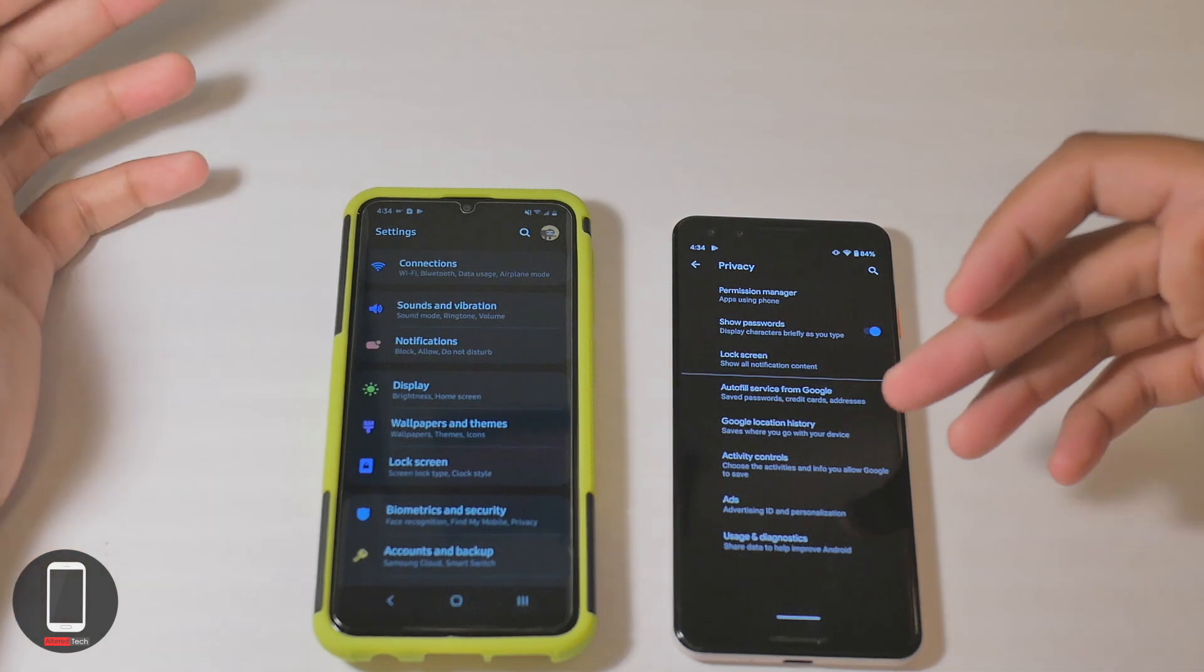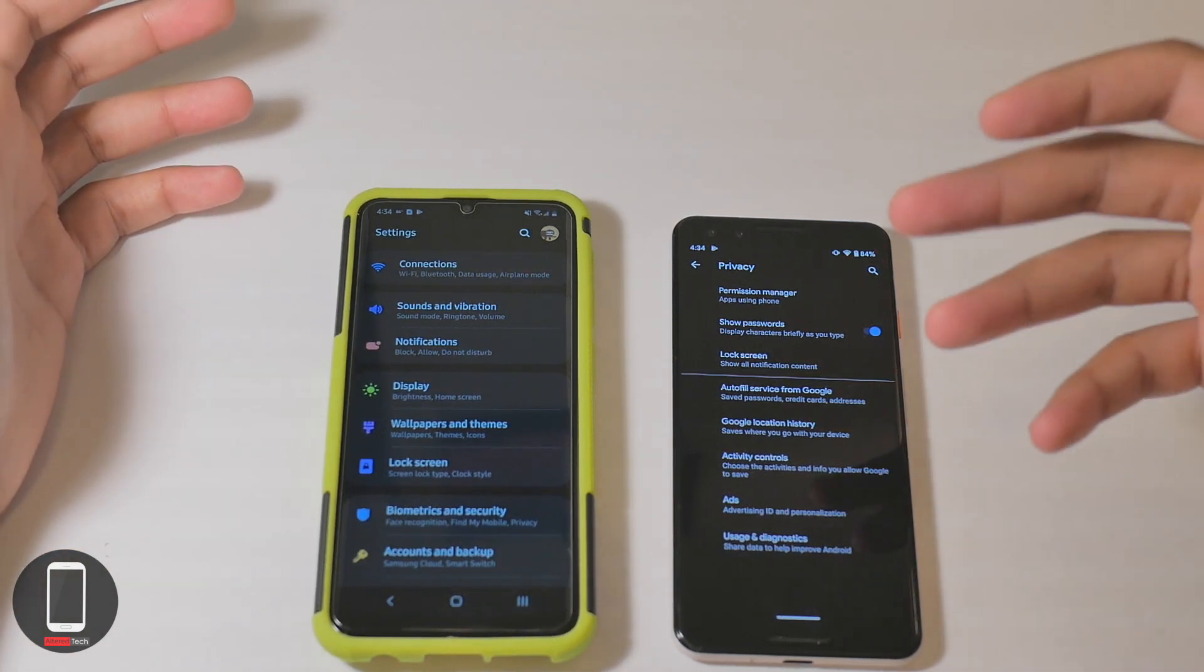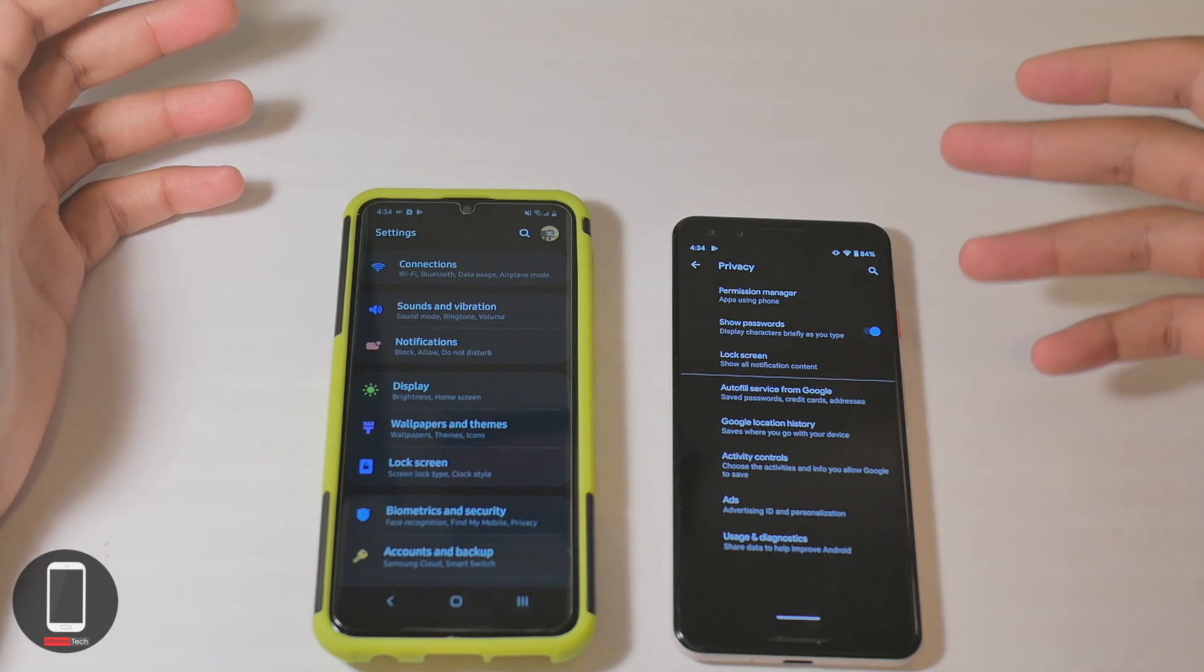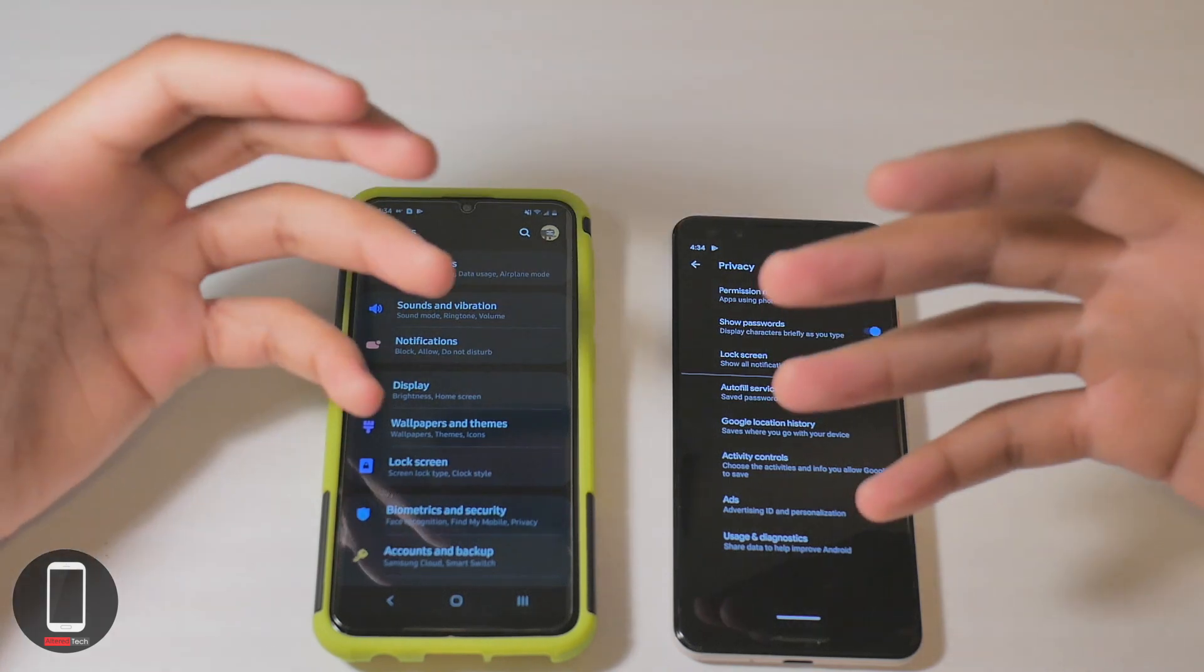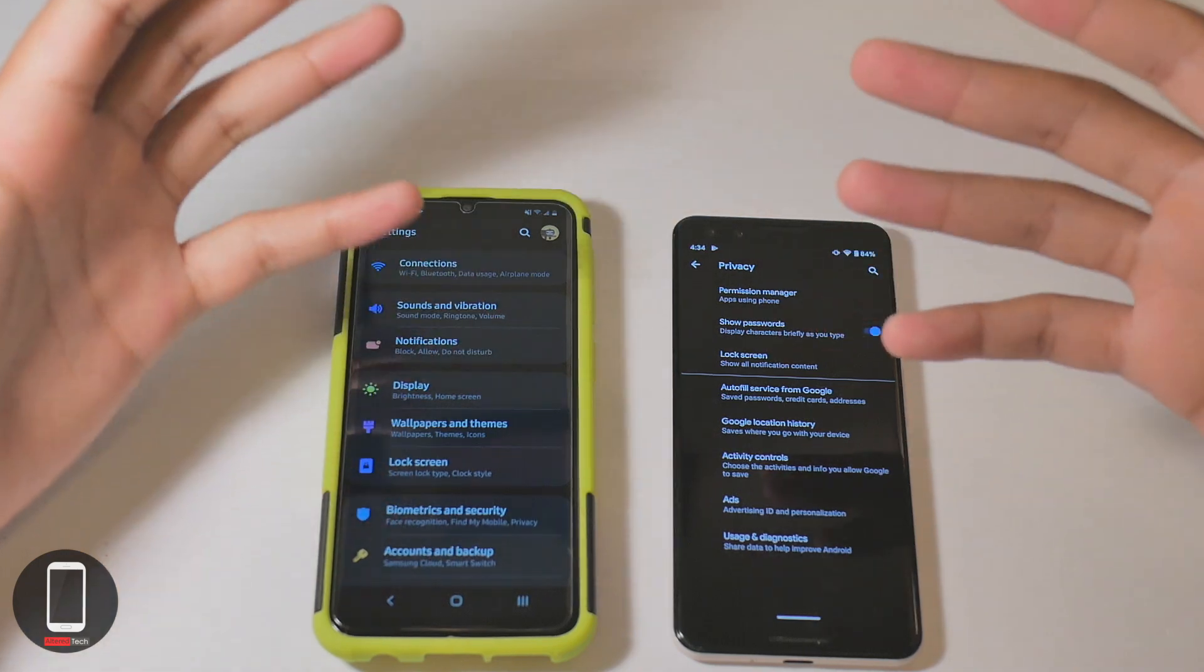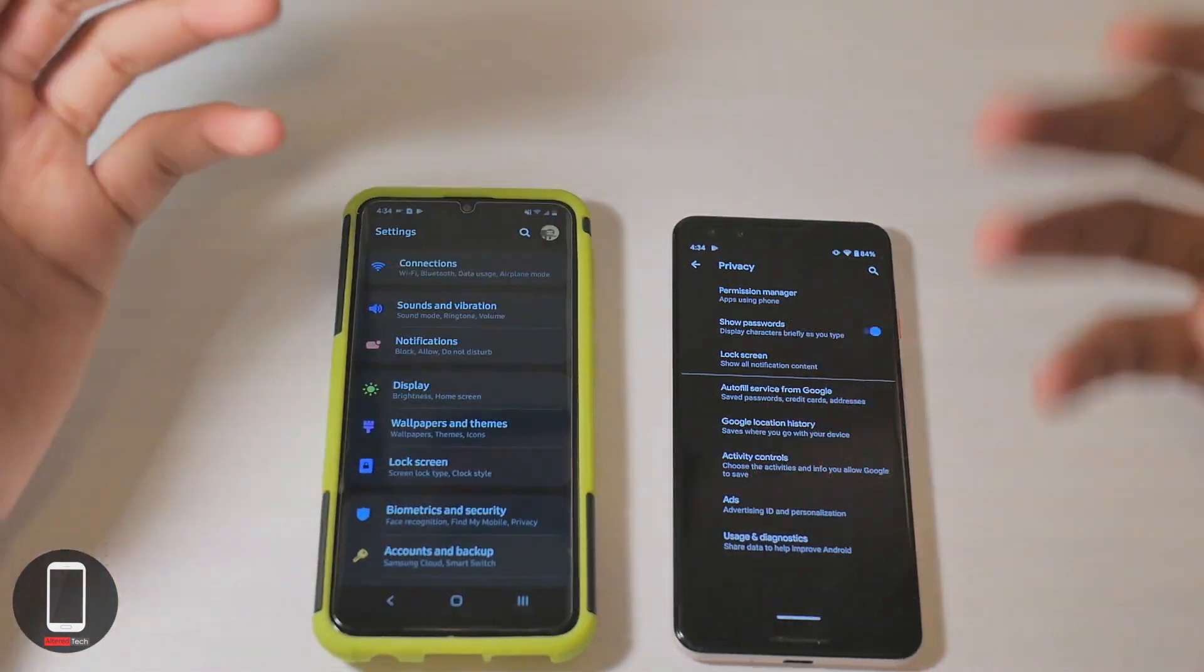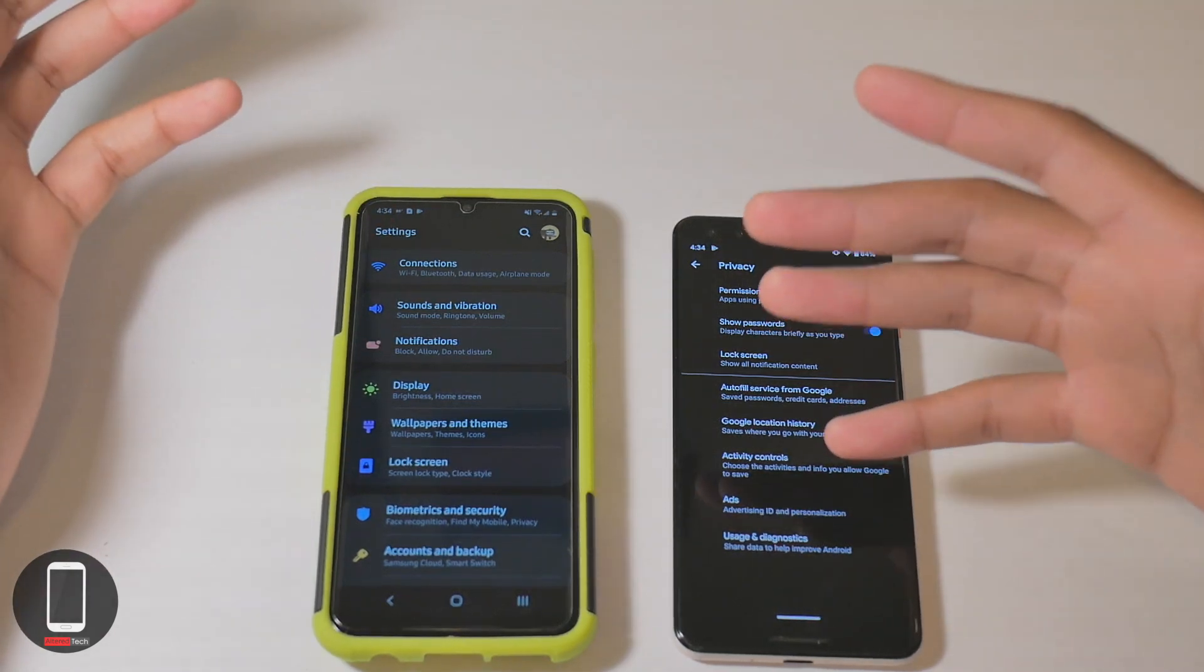You also have your Google location history setting, which I'm pretty sure many people don't even know about. With this setting, Google can actually store your location throughout the day. For some people they might enjoy it because it gives them better feedback or better ads, but for other people you might not want this on your device, so you can just turn that off.